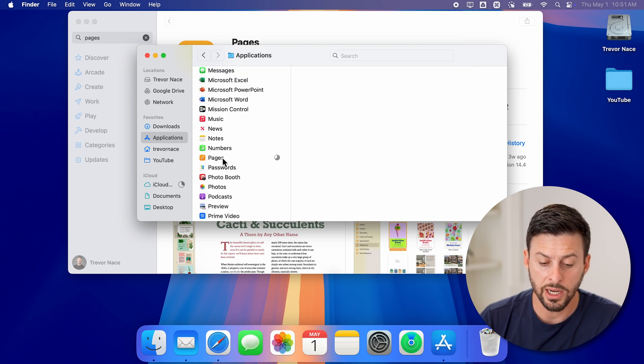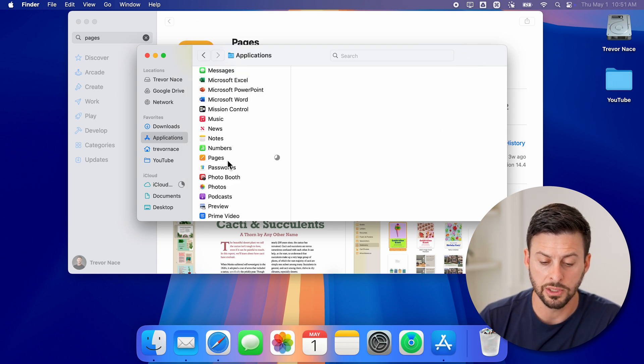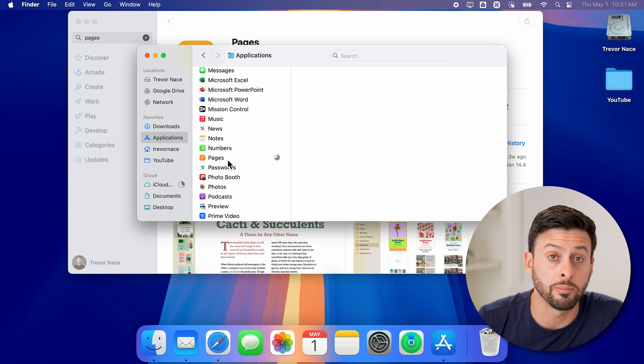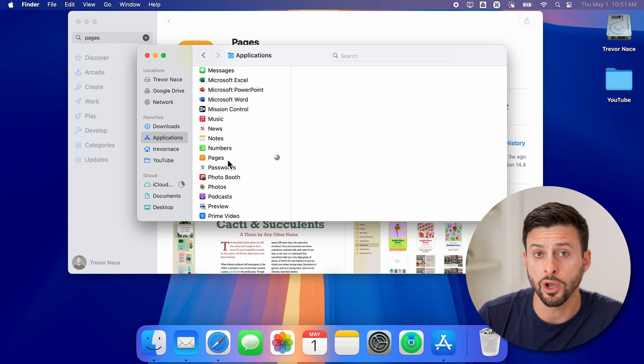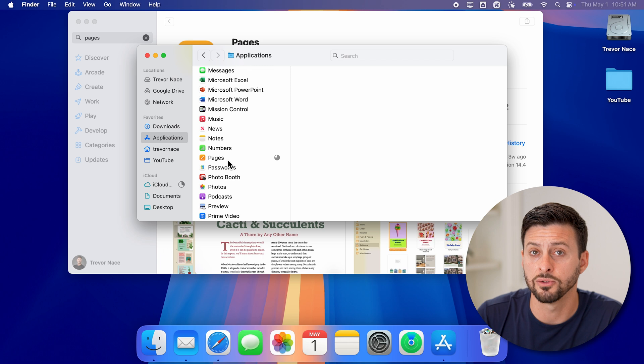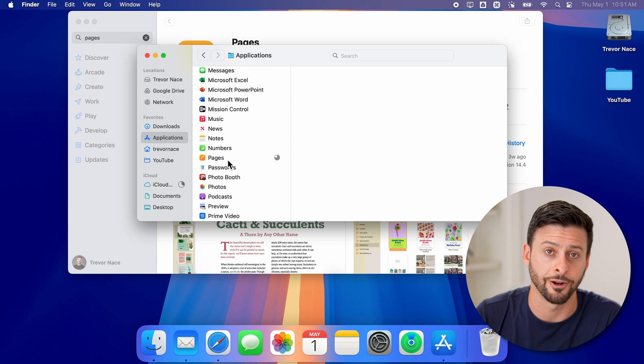But whenever it is fully downloaded, all you need to do is just double click on it to open it. And you can start bringing in Word documents or PDFs or edit documents.